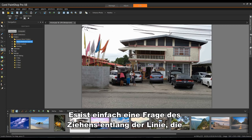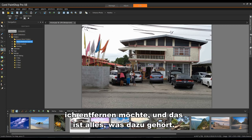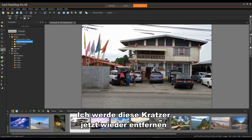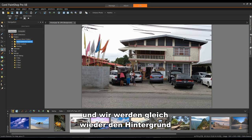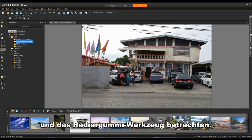And it's simply a matter of dragging along the line that I want to remove. And that's all there is to it. So again, I'm going to finish up removing these scratches and we'll be right back to take a look at the Background Eraser tool.